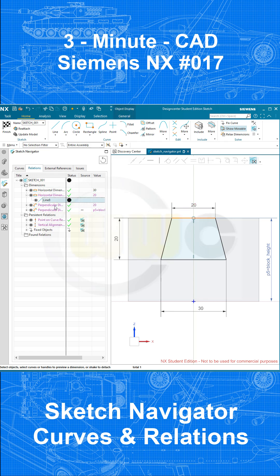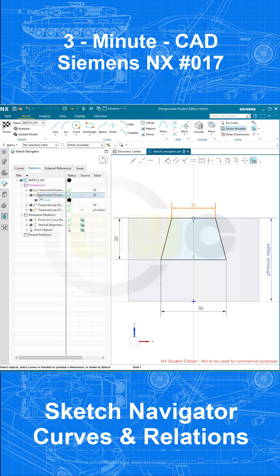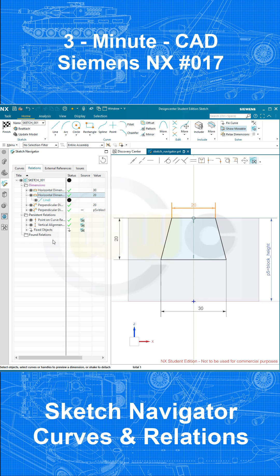If I select the line, those are the parents which control the line. If I select the dimension, I see the children, the dimension controls that line.